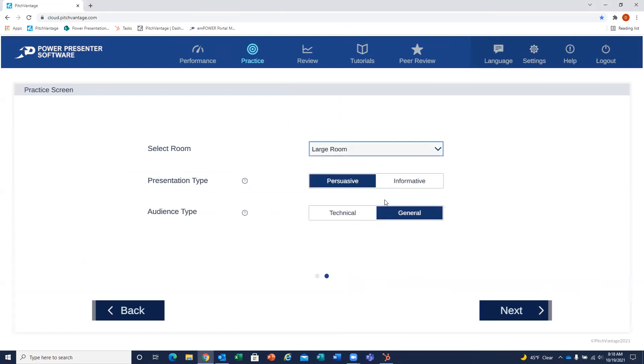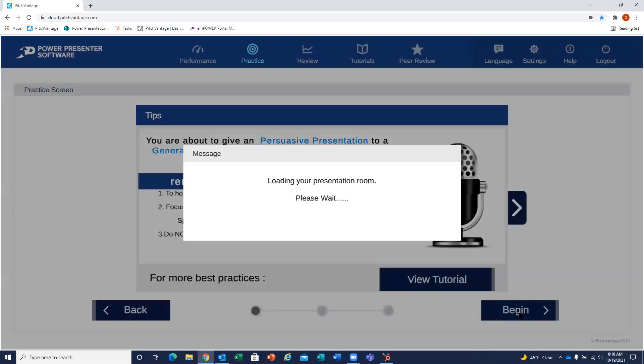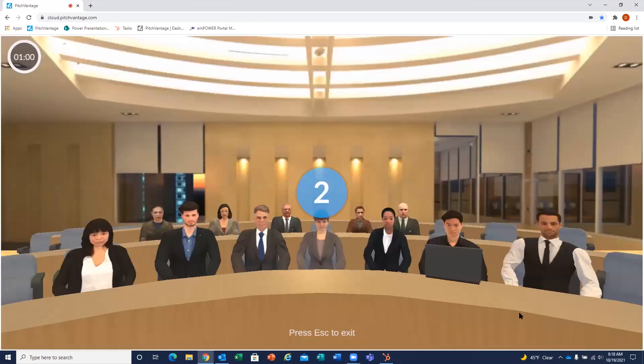You'll select those parameters and then begin presenting. You'll want to look into your webcam, use a headset for good audio, you'll get a countdown clock, and then you begin presenting.